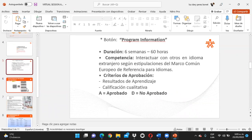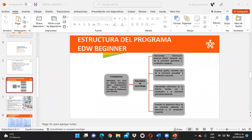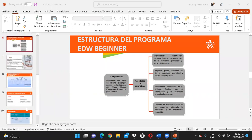Recordemos también que cada actividad está conformada por un resultado de aprendizaje. Esta semana vamos a trabajar el primero, que es intercambiar información personal básica haciendo uso de la estructura gramatical y el vocabulario requeridos. Para poder aprobar cada uno de esos resultados de aprendizaje, tenemos que presentar cada una de las evidencias que lo conforman y aprobarlas. De esta manera es que vamos a aprobar el curso.